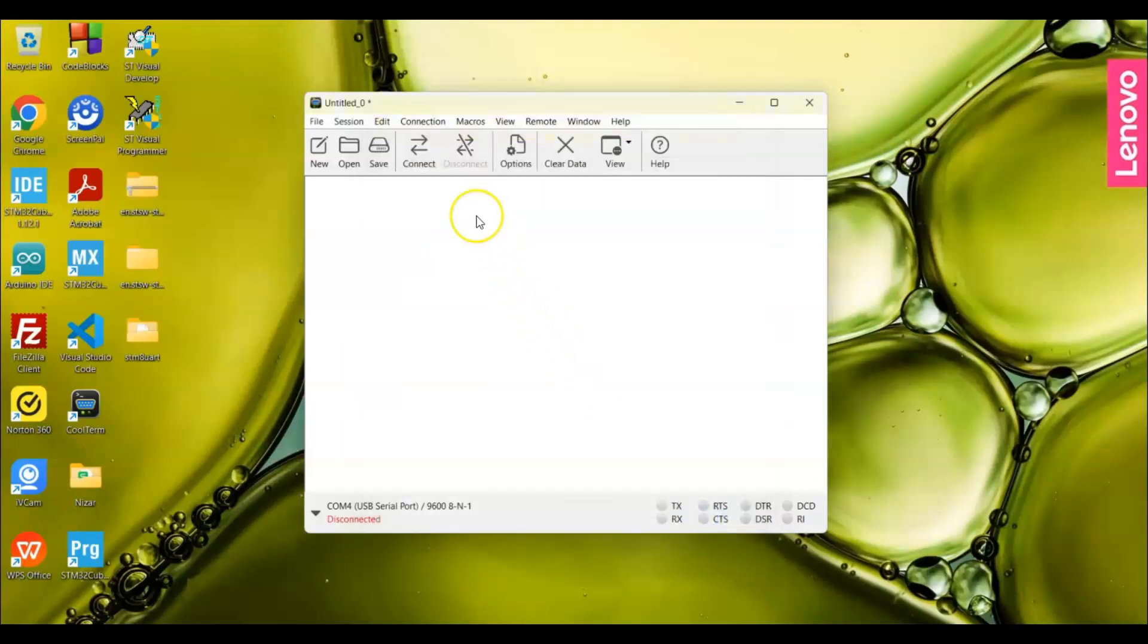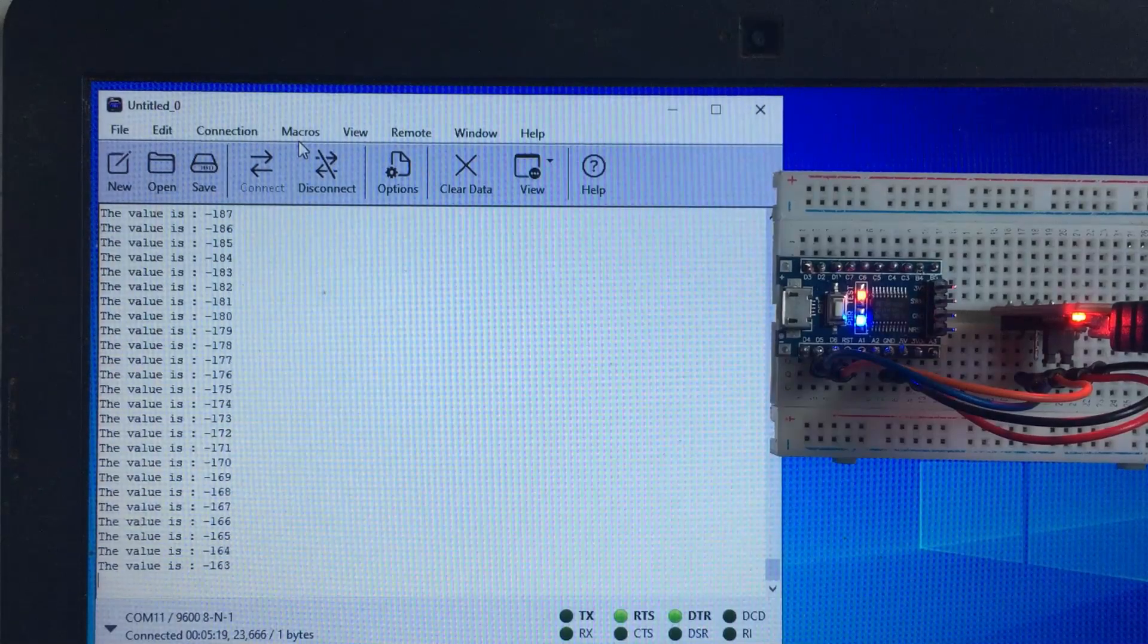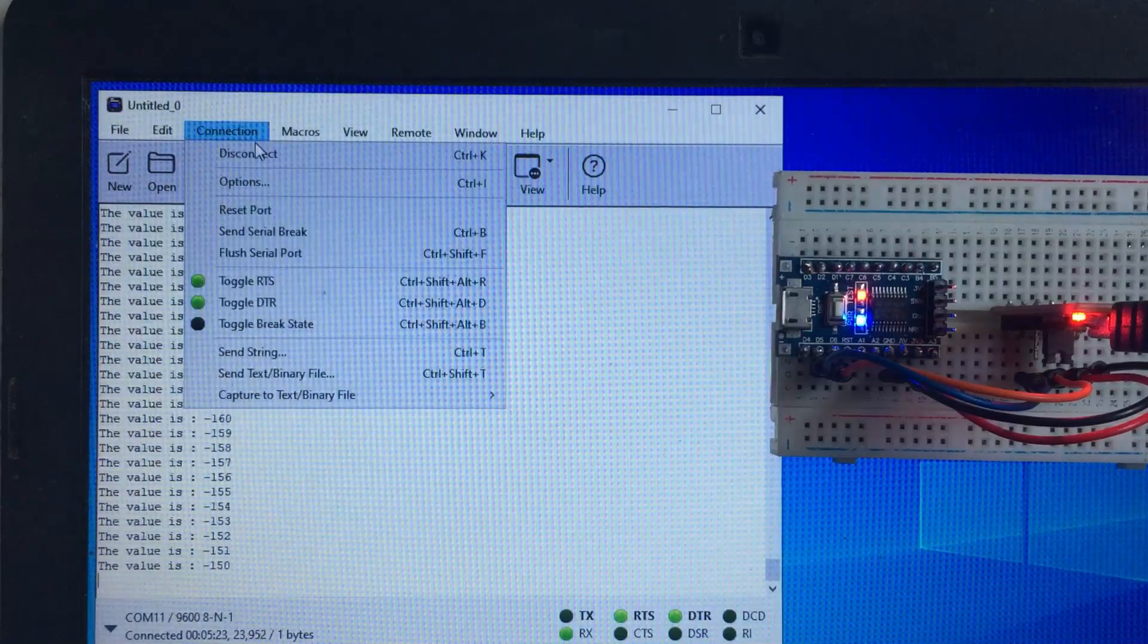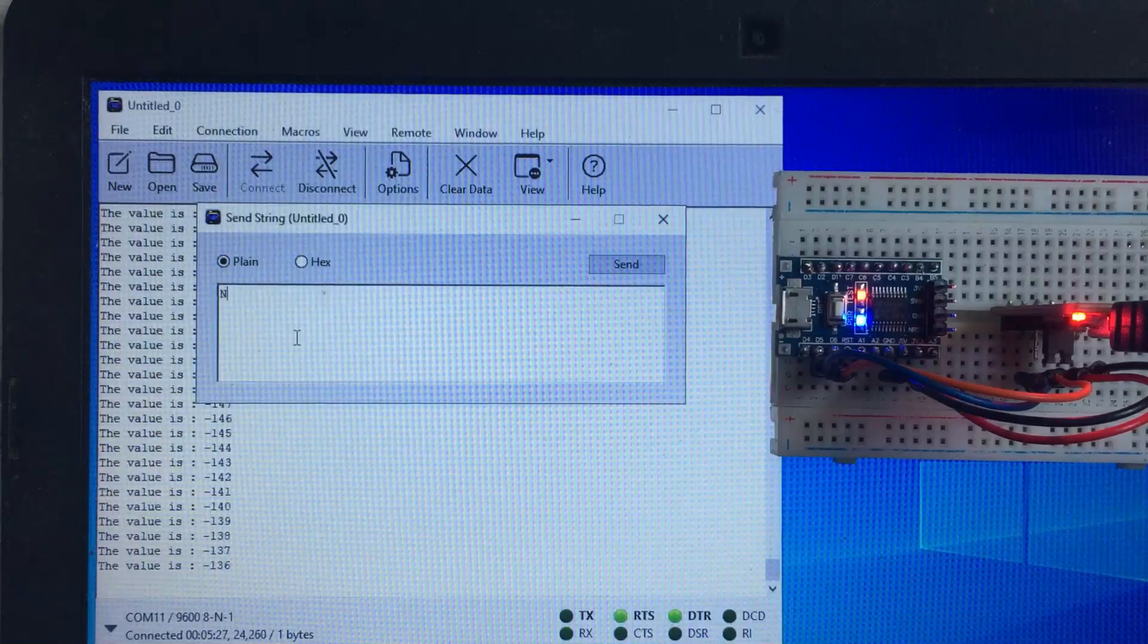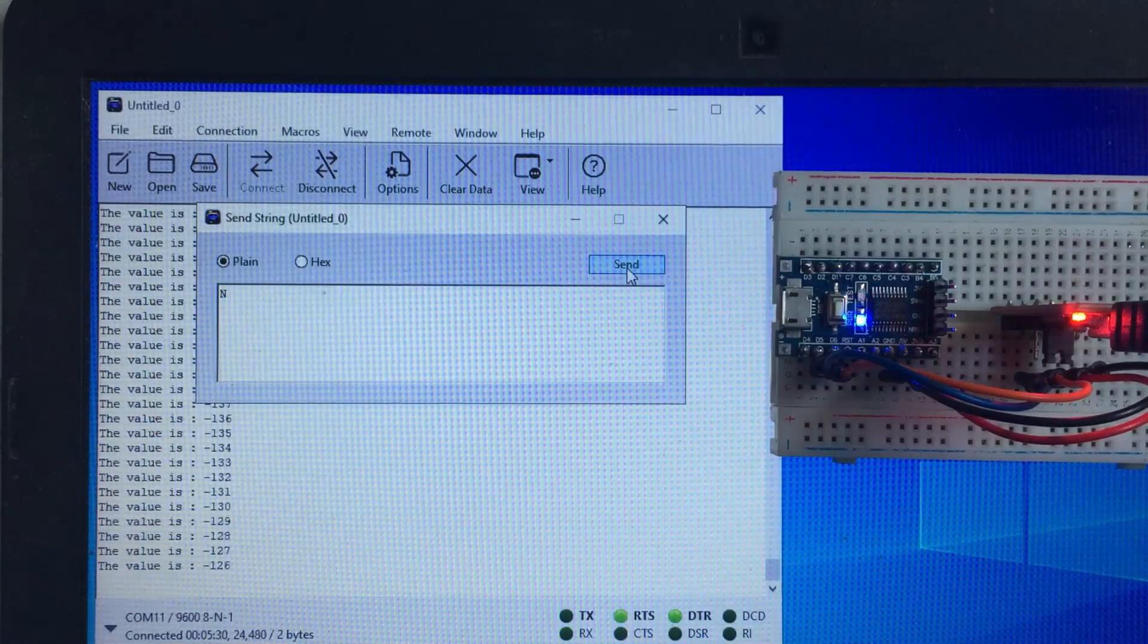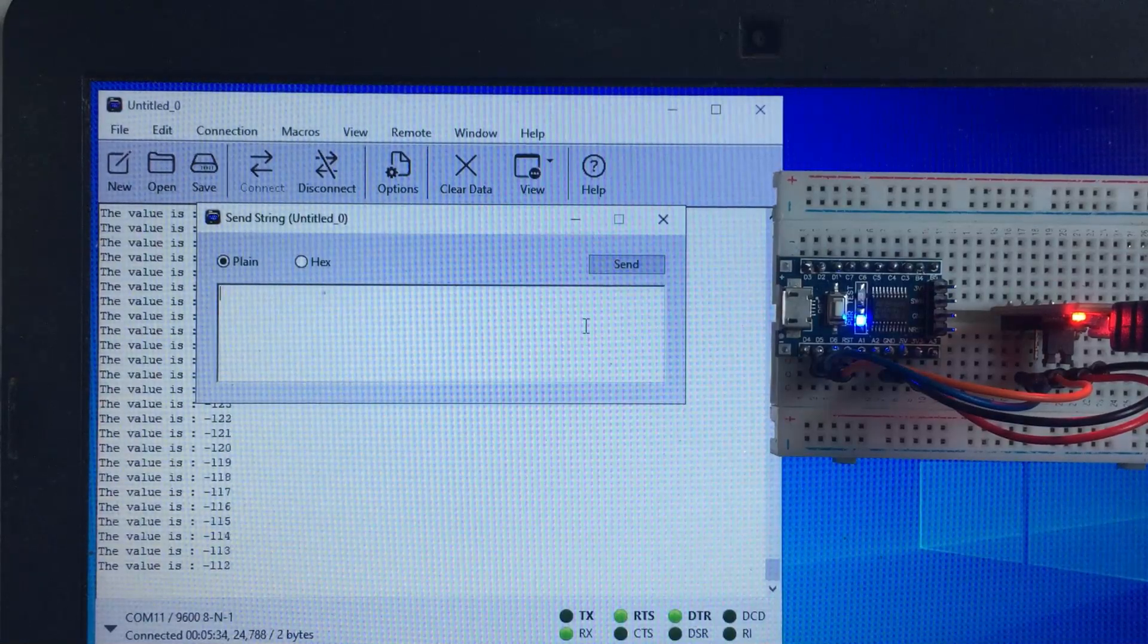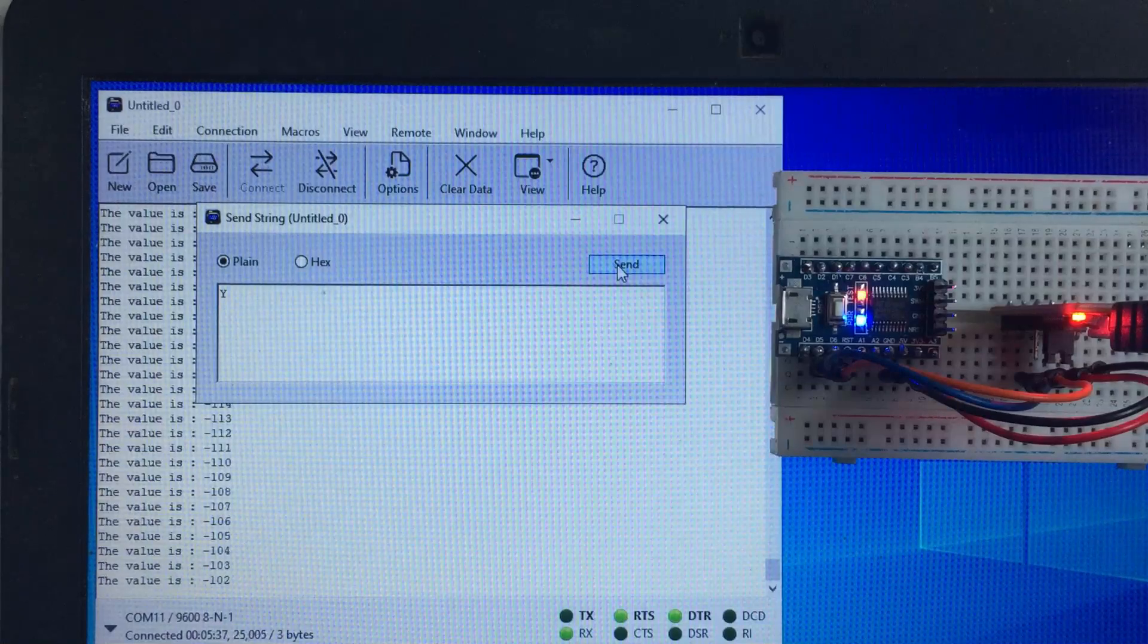When we connect, we can get the data here. The data is coming from the microcontroller. Let's switch off the LED. Connection, send string. When I type N and send, the red LED is off. When I type Y and send, the LED is on.